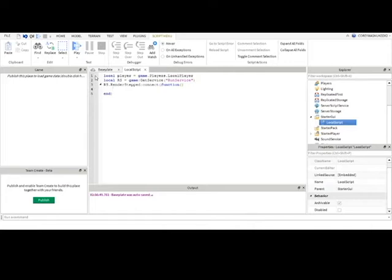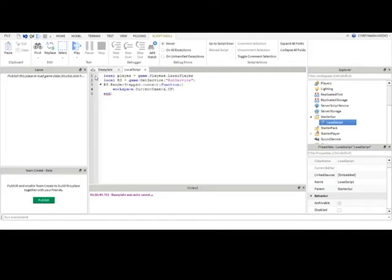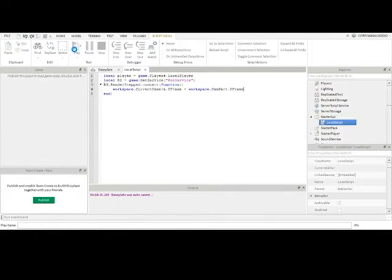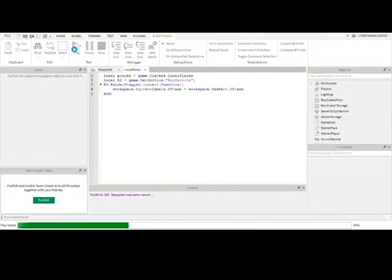So game dot workspace or if you choose to just regular workspace dot current camera dot CFrame equals workspace dot cam part dot CFrame. There. Now it should look at the character as it spawns.